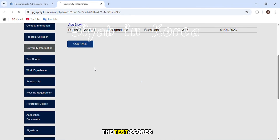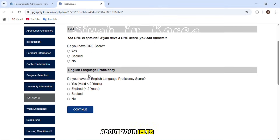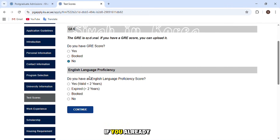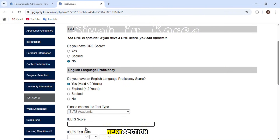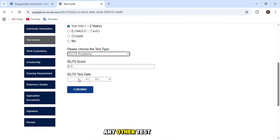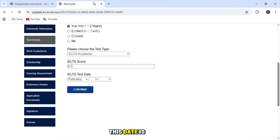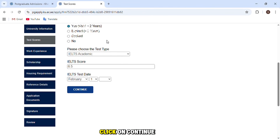The next section covers test scores. For GRE: if you have a score choose yes, if not choose no, and if you have a test booked for upcoming dates choose 'Booked.' Then enter your English language proficiency score — IELTS Academic, TOEFL, or any other accepted test — along with the test date as shown on your certificate. Then click continue.